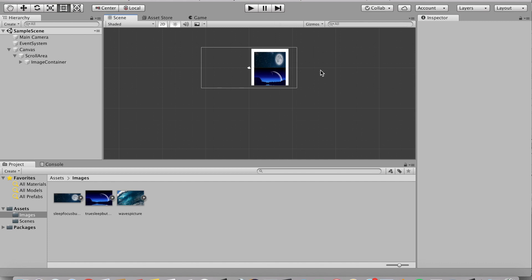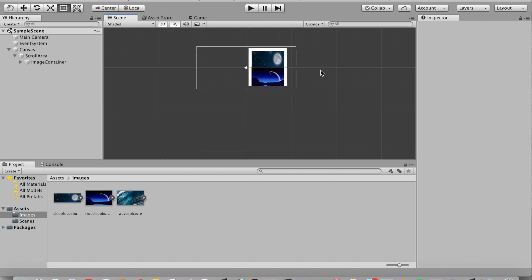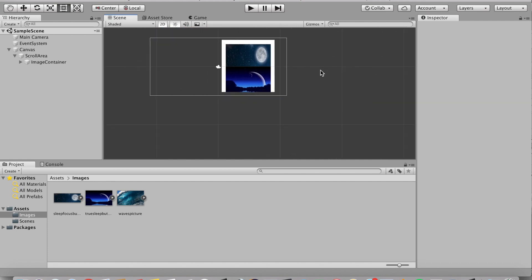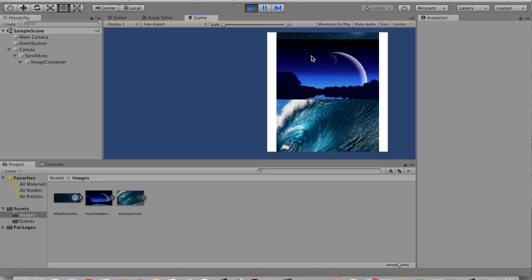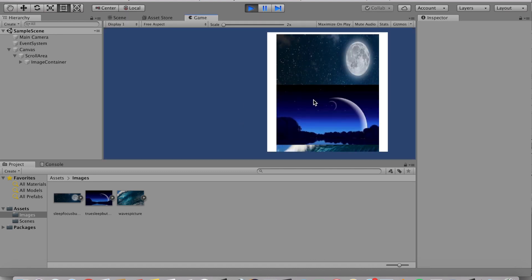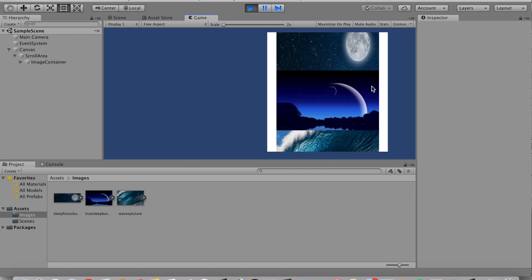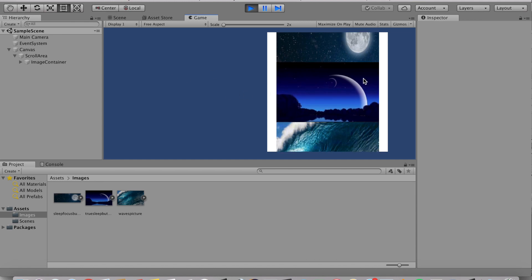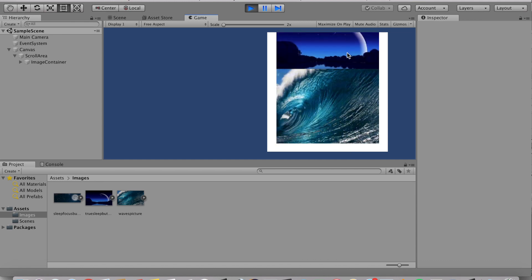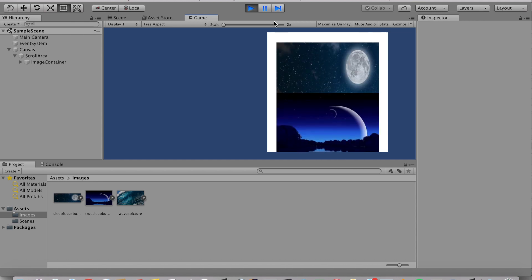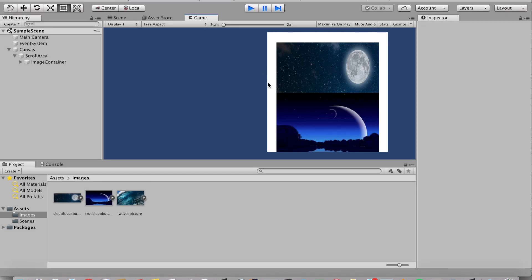But for this tutorial, I'm going to be showing the vertical scrolling. So let's click play again and check it out. Now, if you try to drag it around, it is no longer going to scroll left or right. And we can now see the third image, which was previously blocked earlier. And that is how you add a scroll rect in Unity.